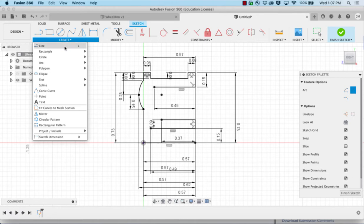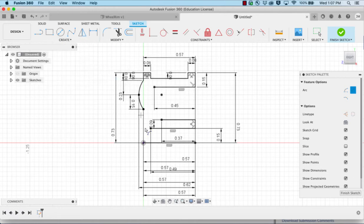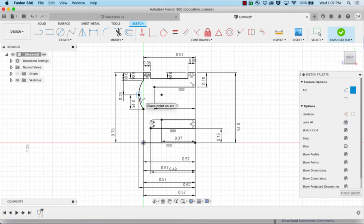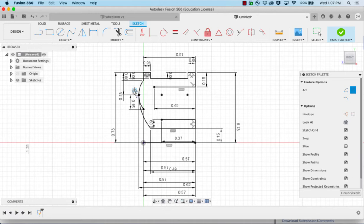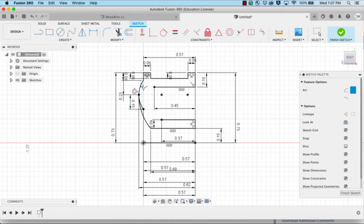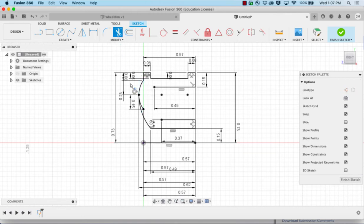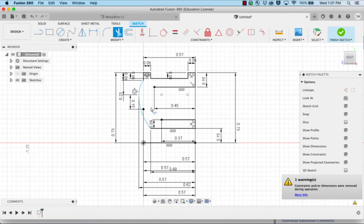Then I'm going to do another three point arc that goes from the point here to the point there. We're going to bend it just a little bit and hopefully get the tangent symbol. If you don't, you can choose tangent and make these two lines tangent to each other. Then trim away this portion of the line.